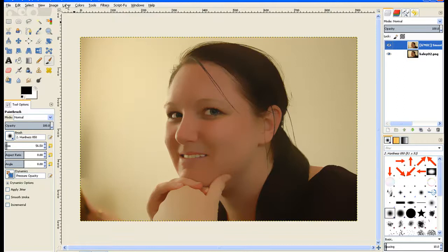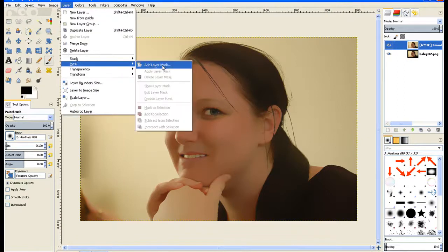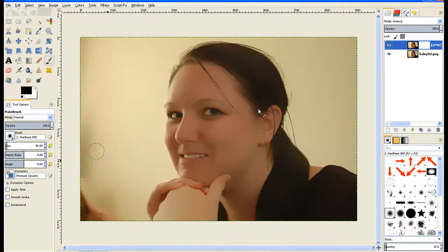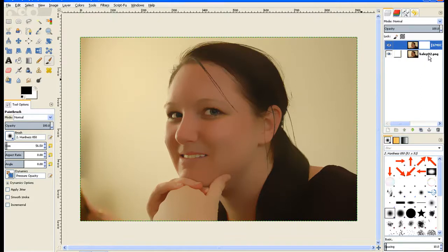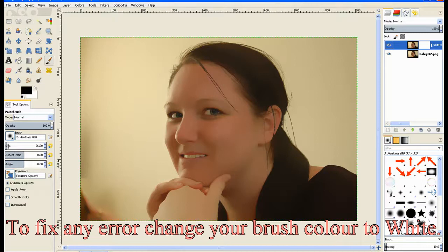Now we go to Layers, Layer Mask, Add a Layer Mask, Add. I find this is better because if you make an error you can always go back and fix it. Now we've got our Brush Tool and we change our Brush to a reasonable small size.